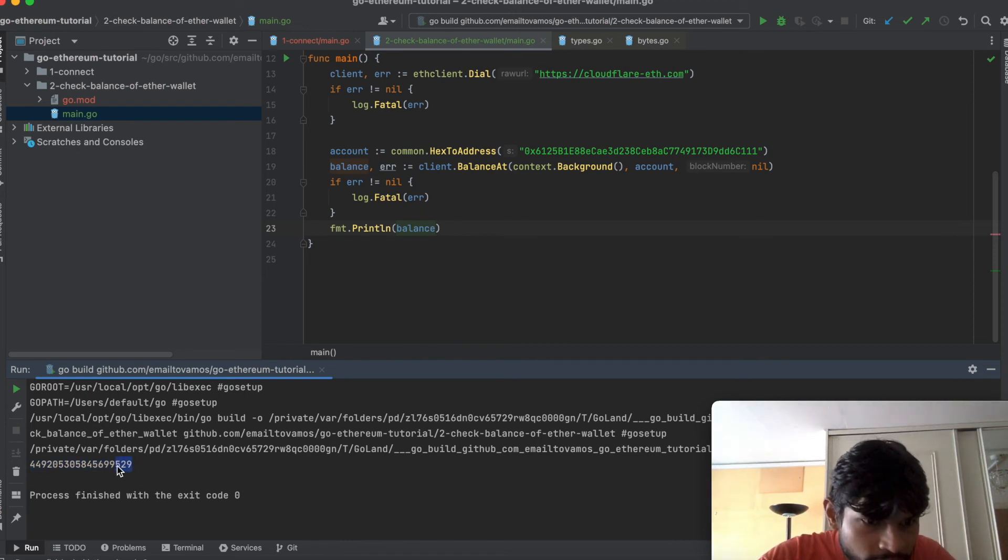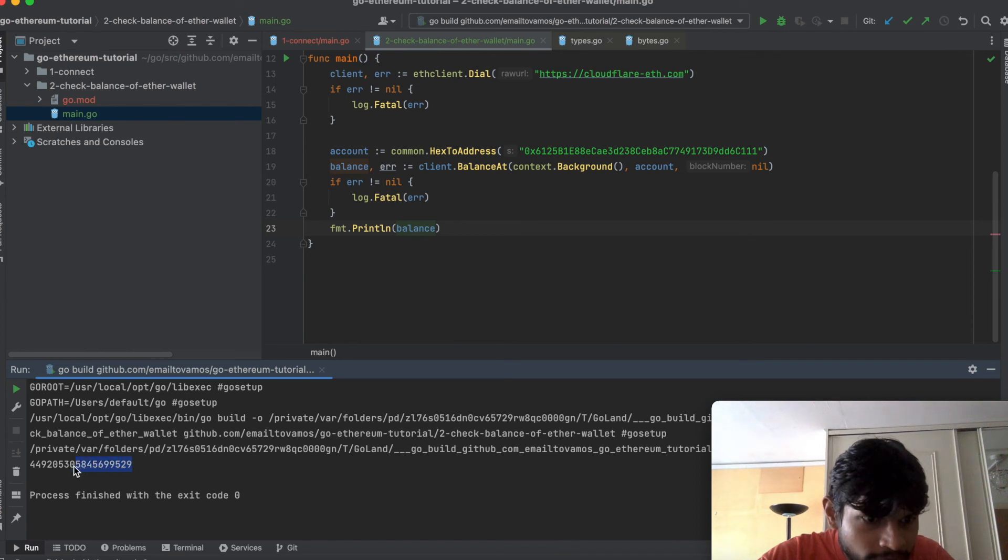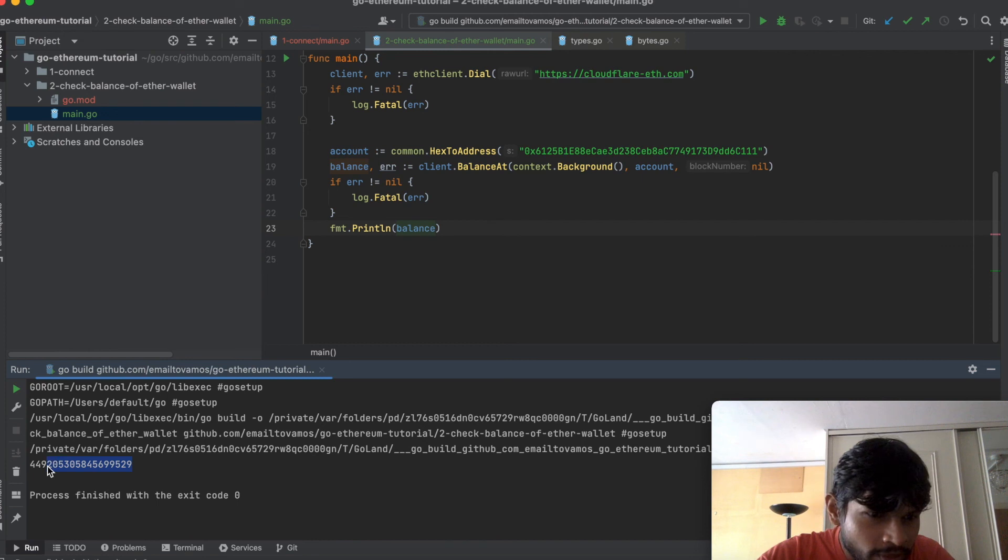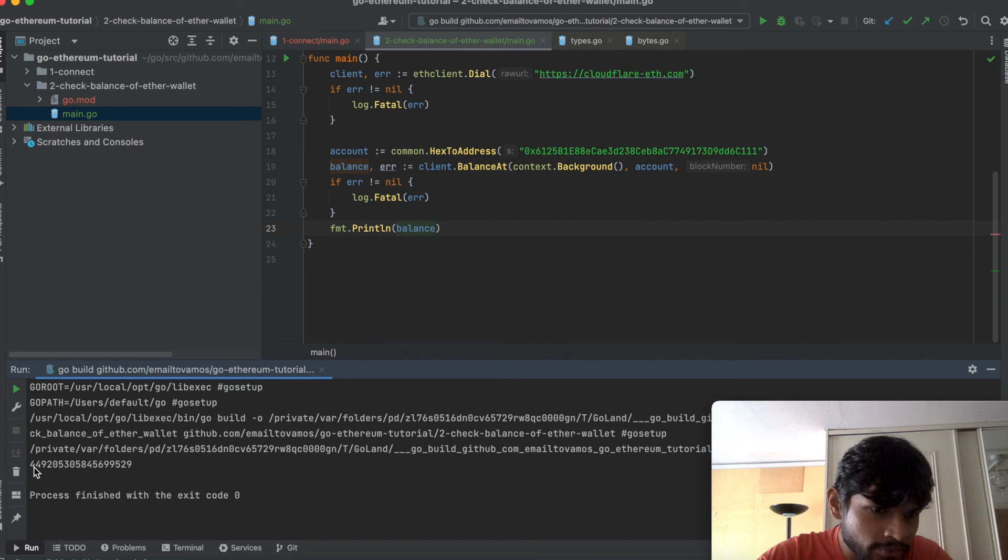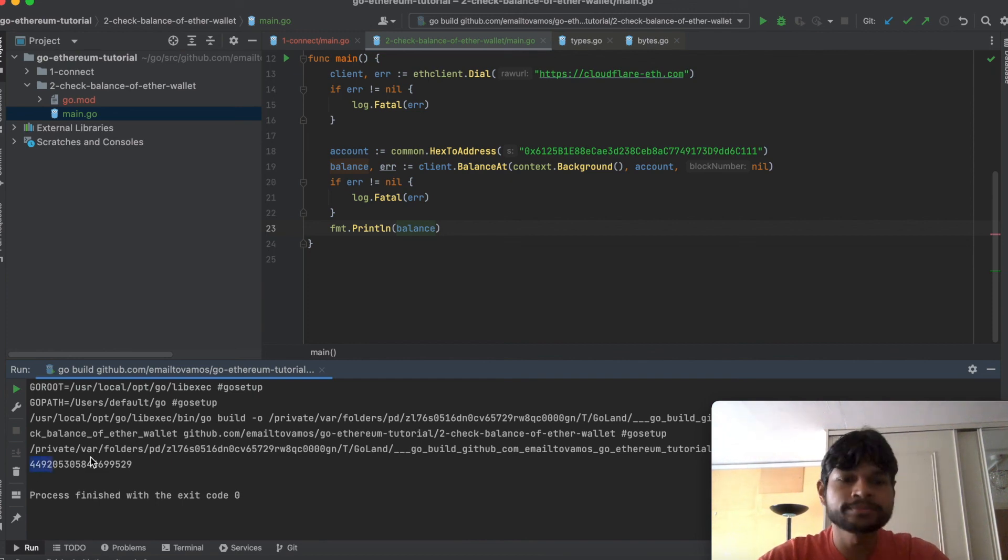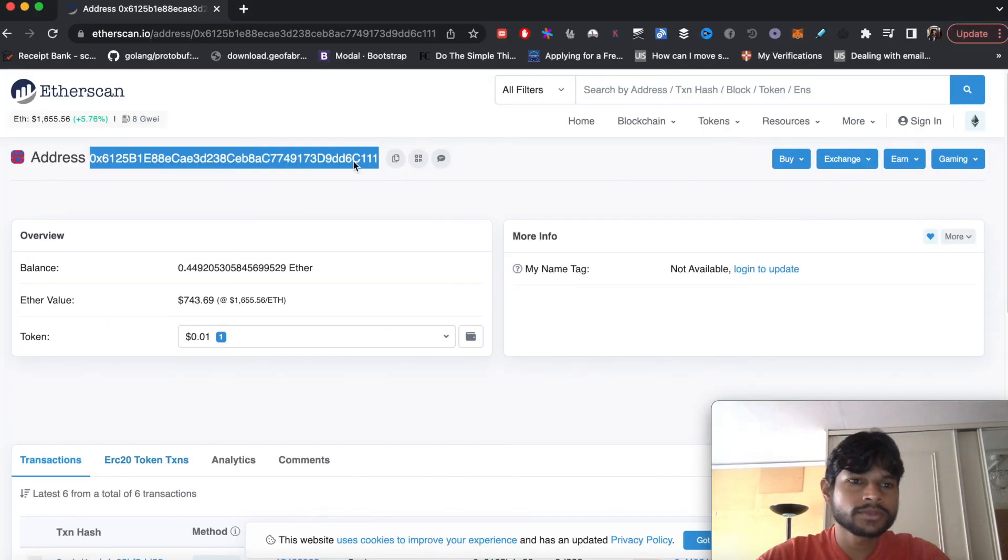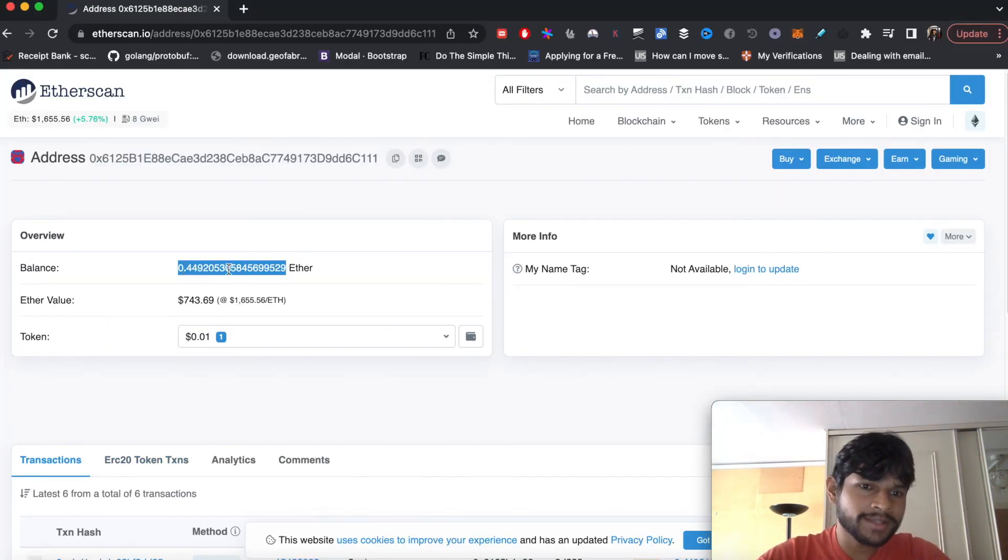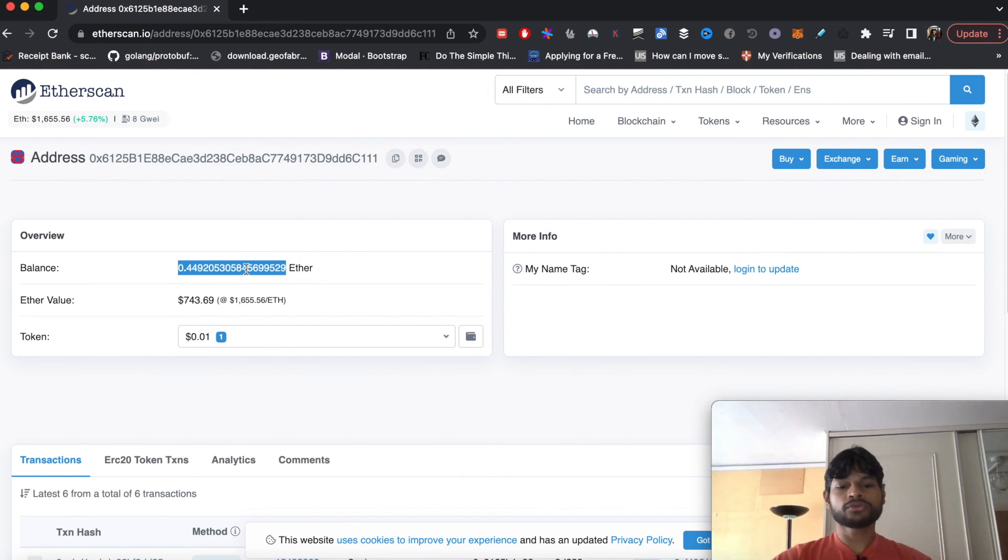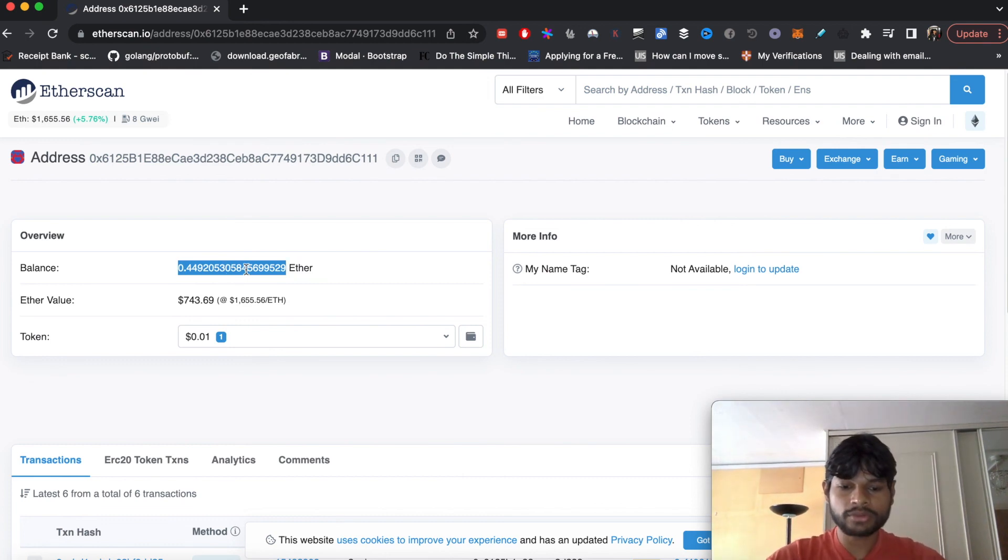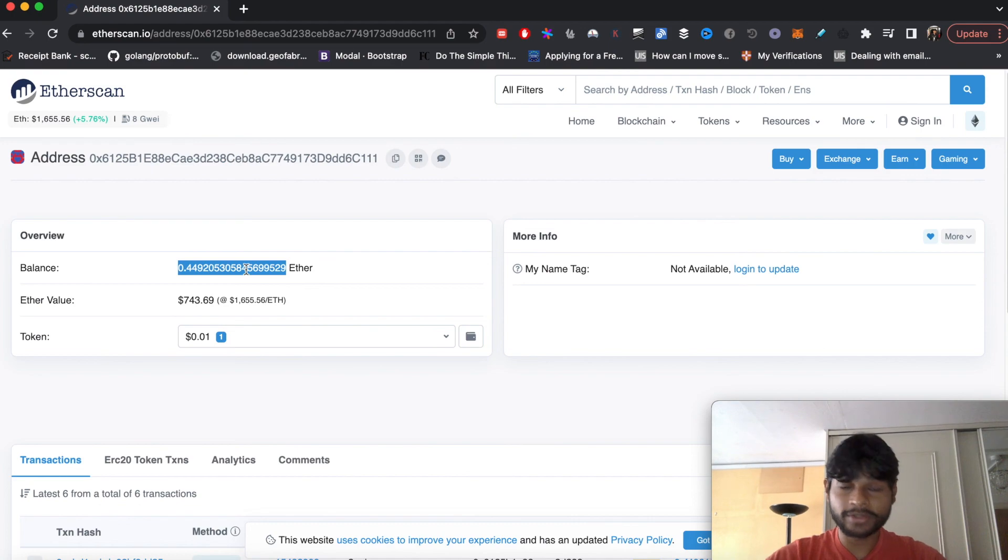So if we count 1, 2, 3, 4, 5, 6, 7, 8, 9, then 12, 15, 18. So we expect 0.492 and if we go in it we get that same number. So this is how you get the balance of any account in Ethereum by using Go.